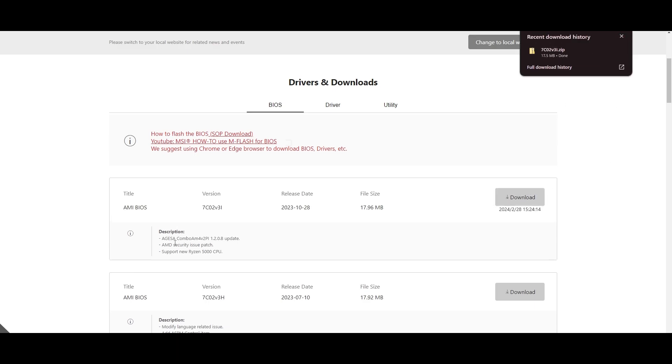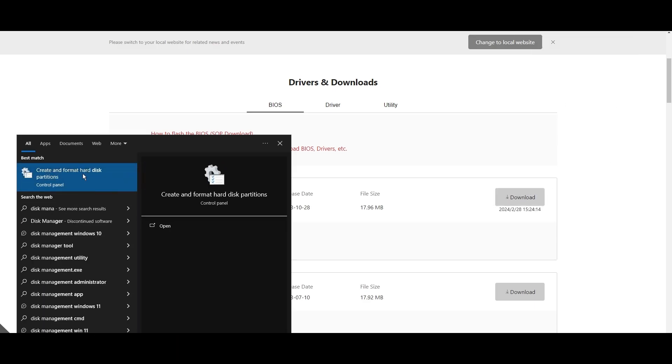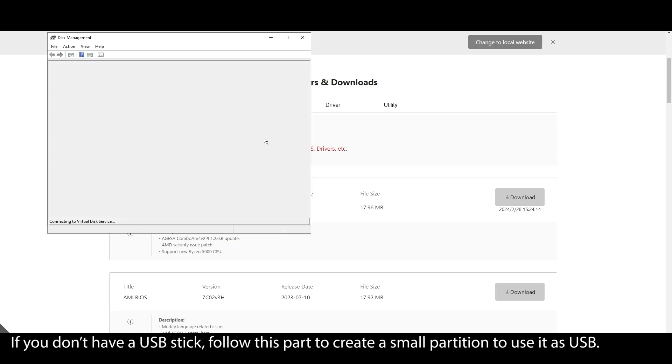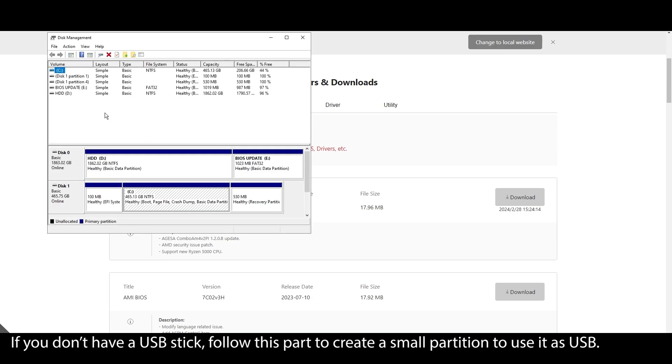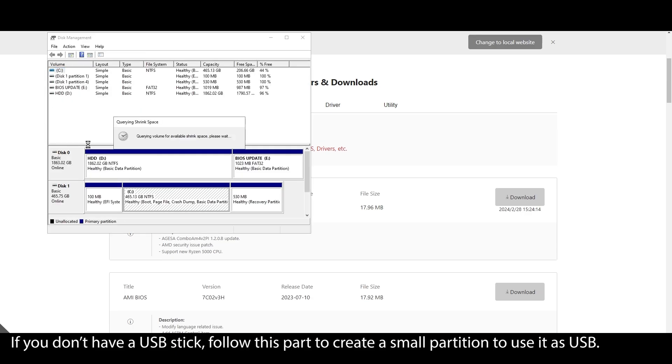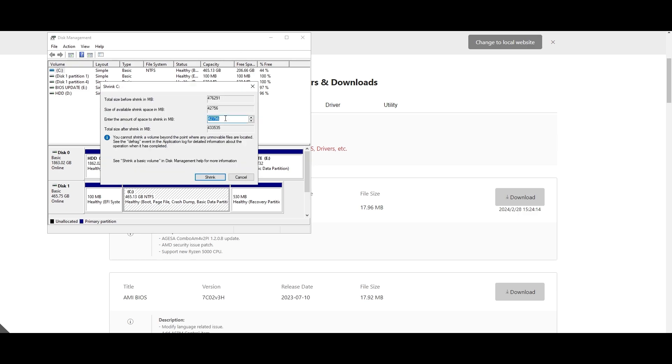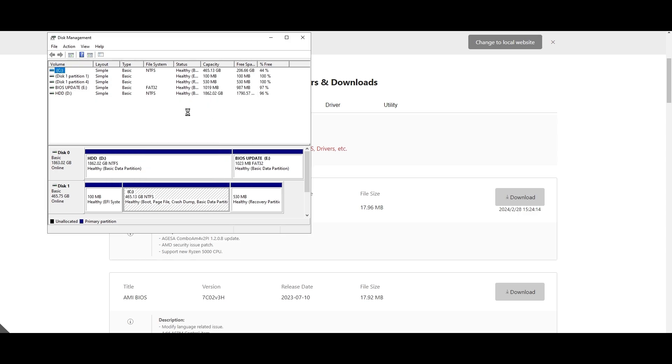On your Windows search bar, type System Information, click on it, and locate your motherboard model. Click on it and press CTRL plus C to copy it. Open your browser and type your motherboard model and navigate to the official website. Look for a Support or Drivers tab, click on it, and choose BIOS.